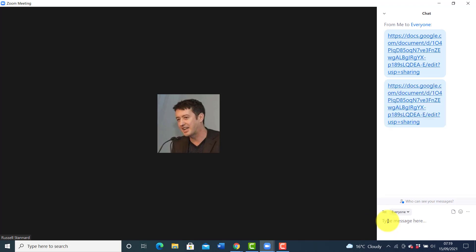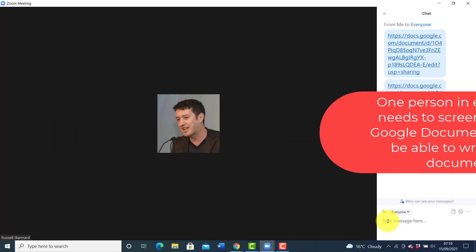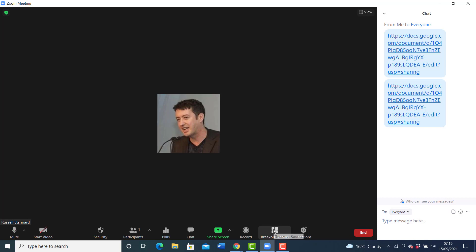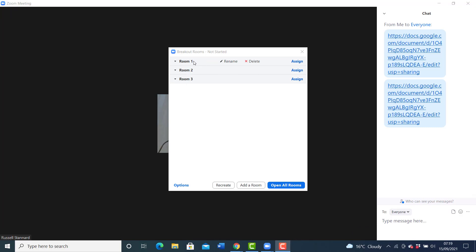Before you put the students into breakout rooms, share the link with all the students and tell them to click on it so they will have a copy. When they move into breakout rooms, only one person in the group needs to screen share that document, and the person who screen shares it will also be able to write into it. Room one writes in the section for group one, room two writes in the section for group two, and so on.